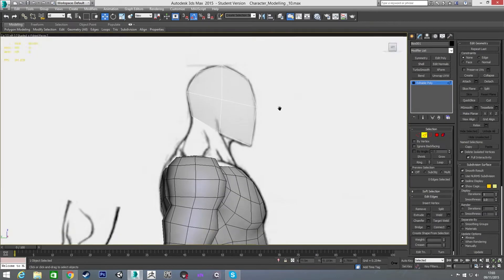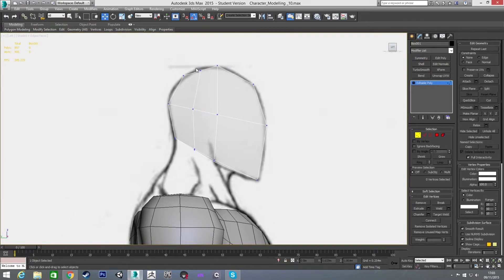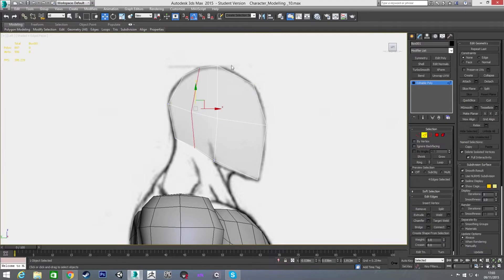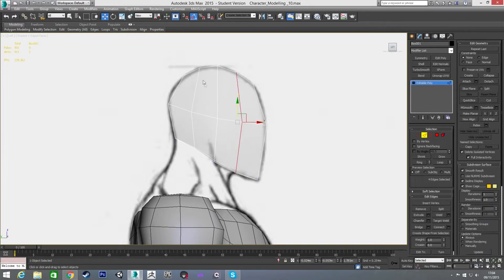Now I'm just going to add in a couple more connections. I'm going to add in a connection here and basically try to get a bit of a better shape going for the head — something like there. I'm going to put a connection here as well and do the same thing, just keep shaping it out.